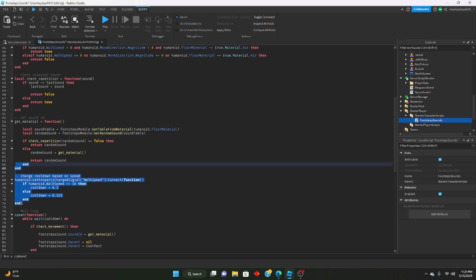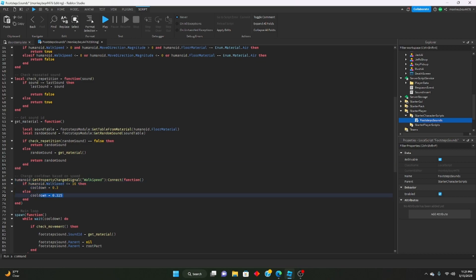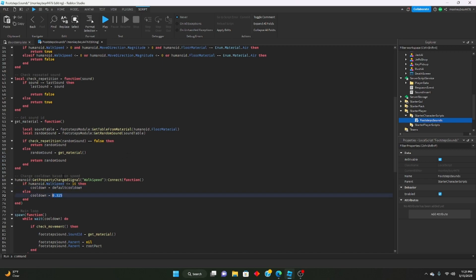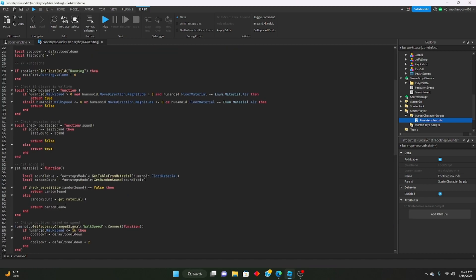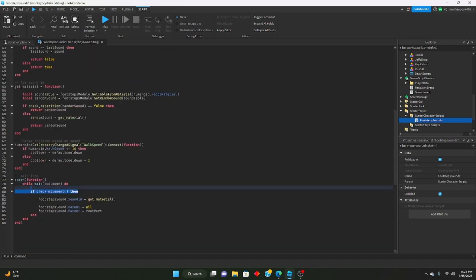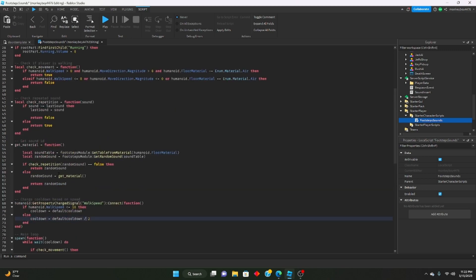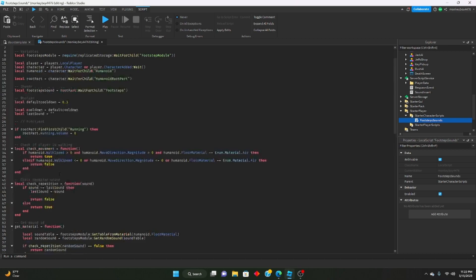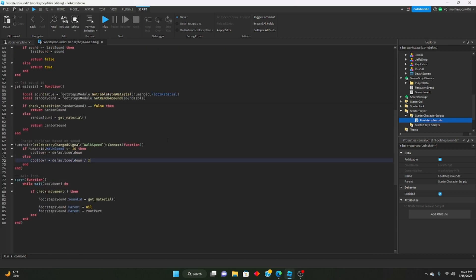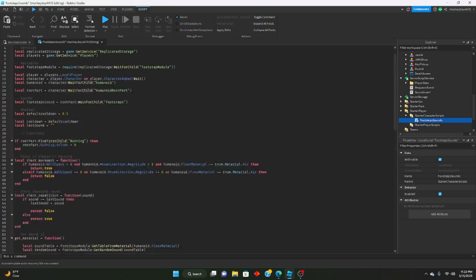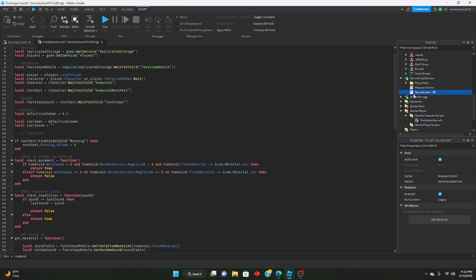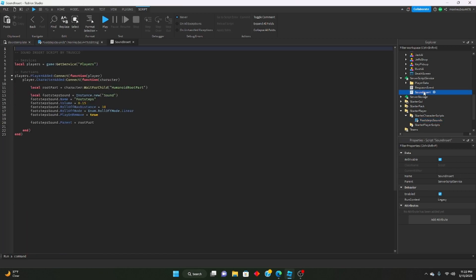What this is determining is when the walk speed gets changed. So when let's say you had like a shift to sprint, it would detect when that walk speed got changed to something like 25, and then it would change based on this. And then when you unshifted it would set it back to the default. So we'll just say default equals default cooldown. And then if you add like a shift to sprint, you could just say default cooldown times two or something. Actually, no, do divided by, so divided by two. So it would change from 0.3 to like 0.15. You can mess around with this however you want. You could do divided by 1.5, whatever. Mess around with it however you like. But that's just basically how you change the cooldown in between each sound. The volume is in sound insert and server script service right here.